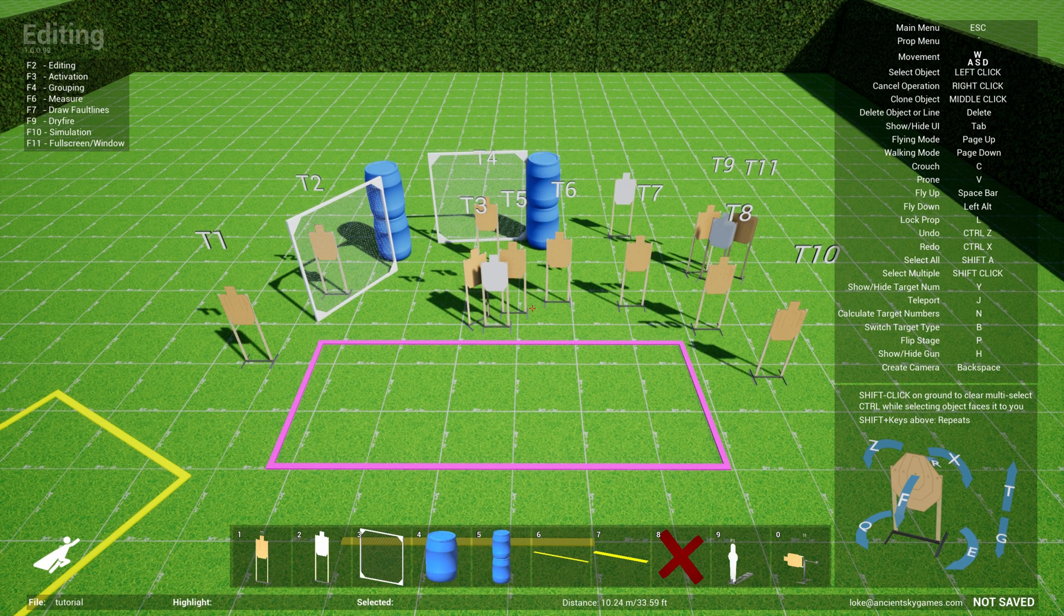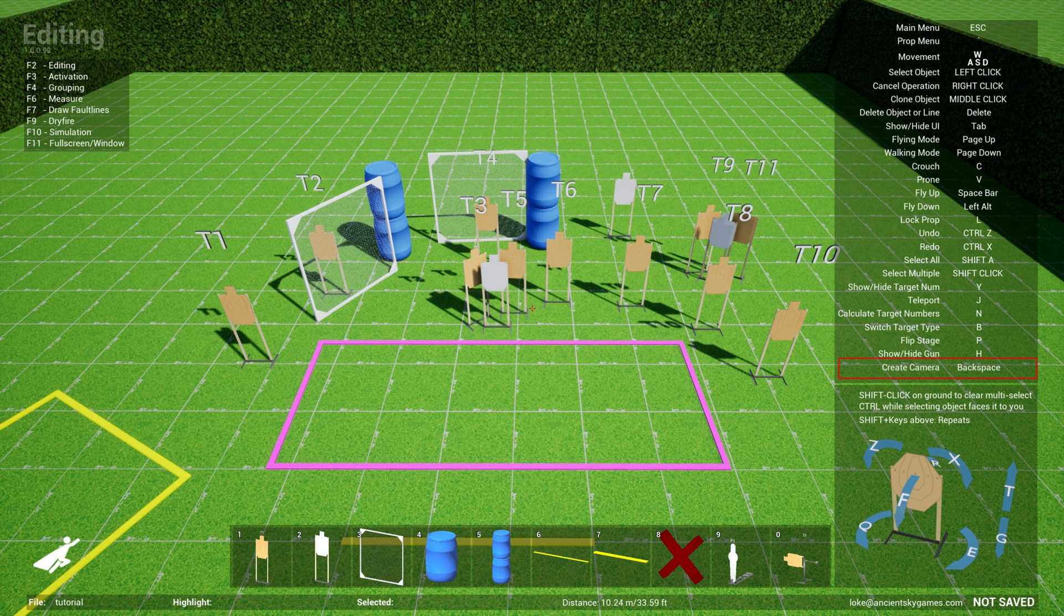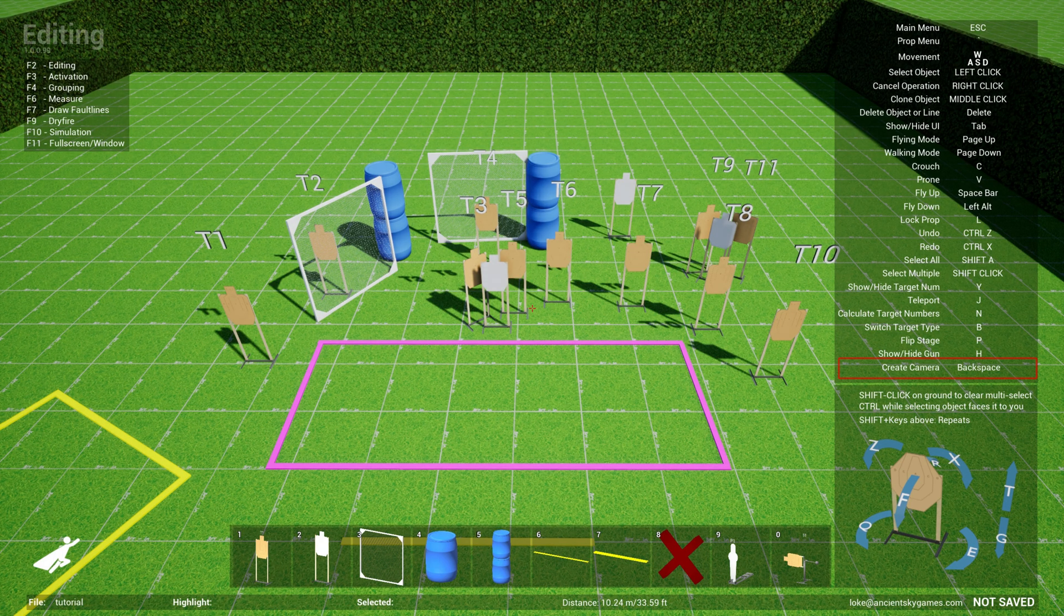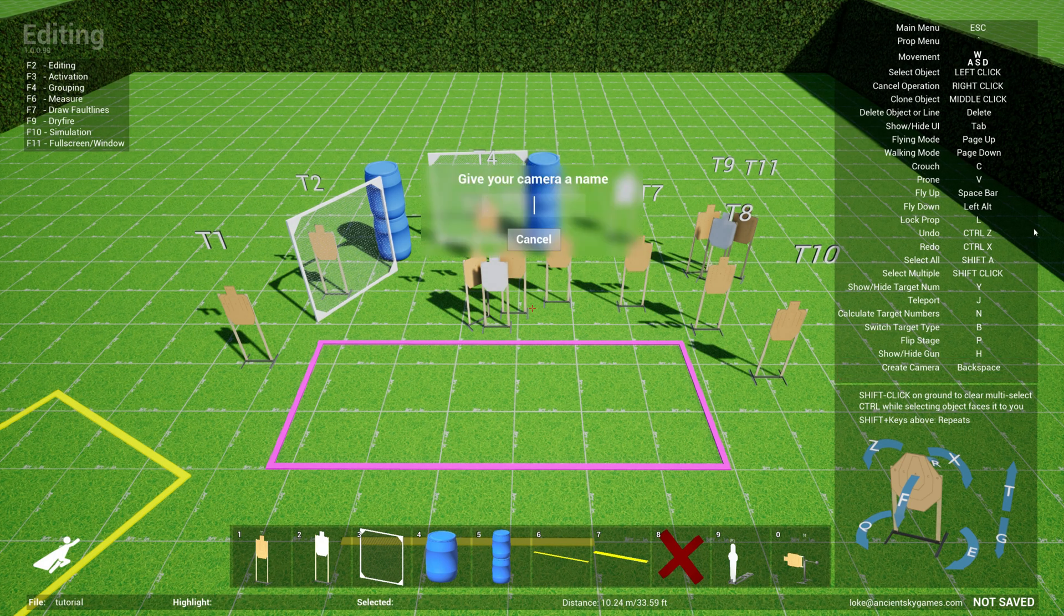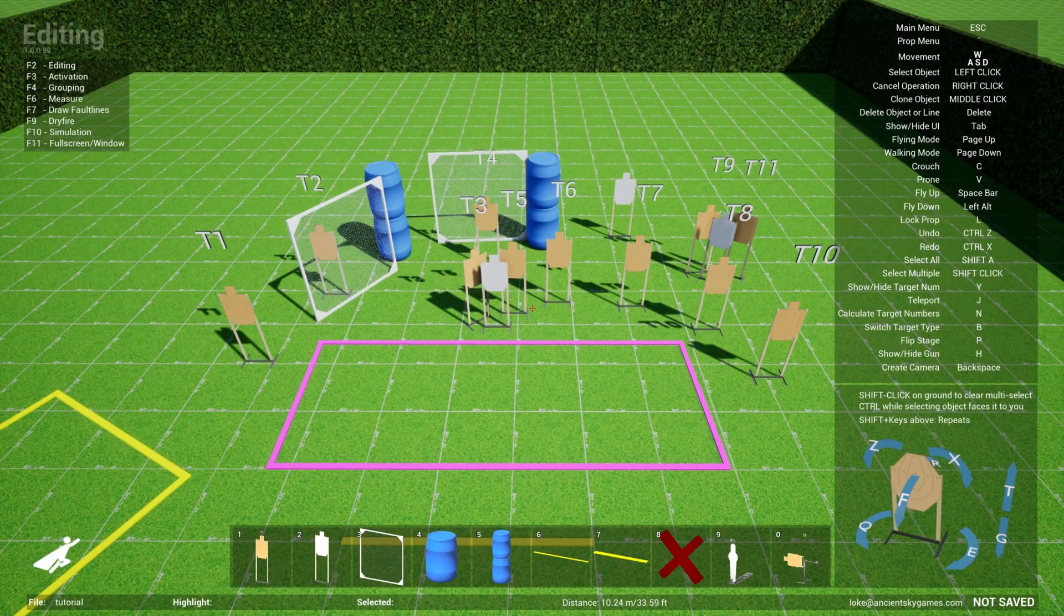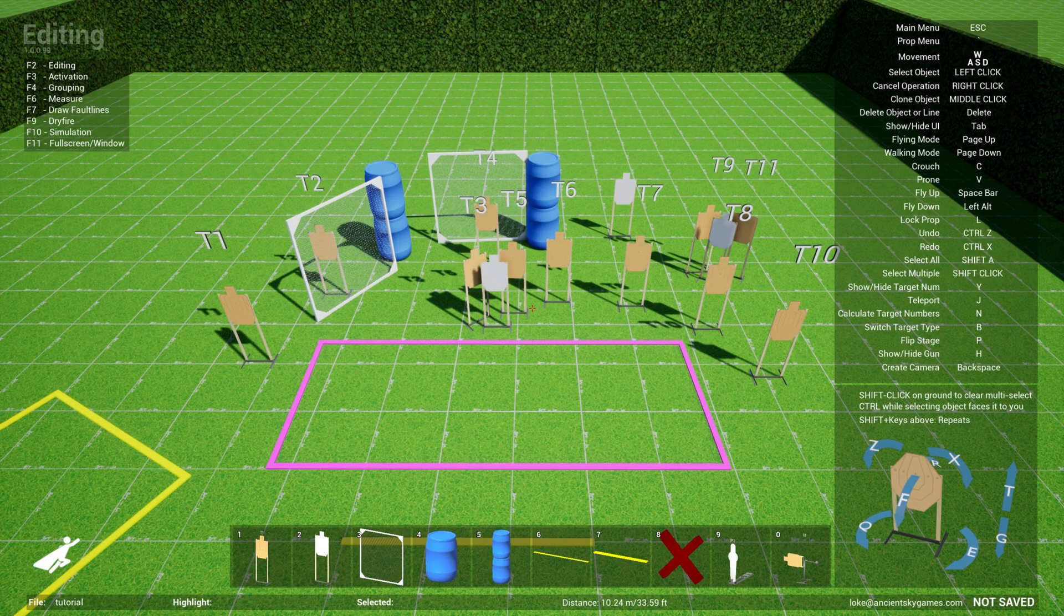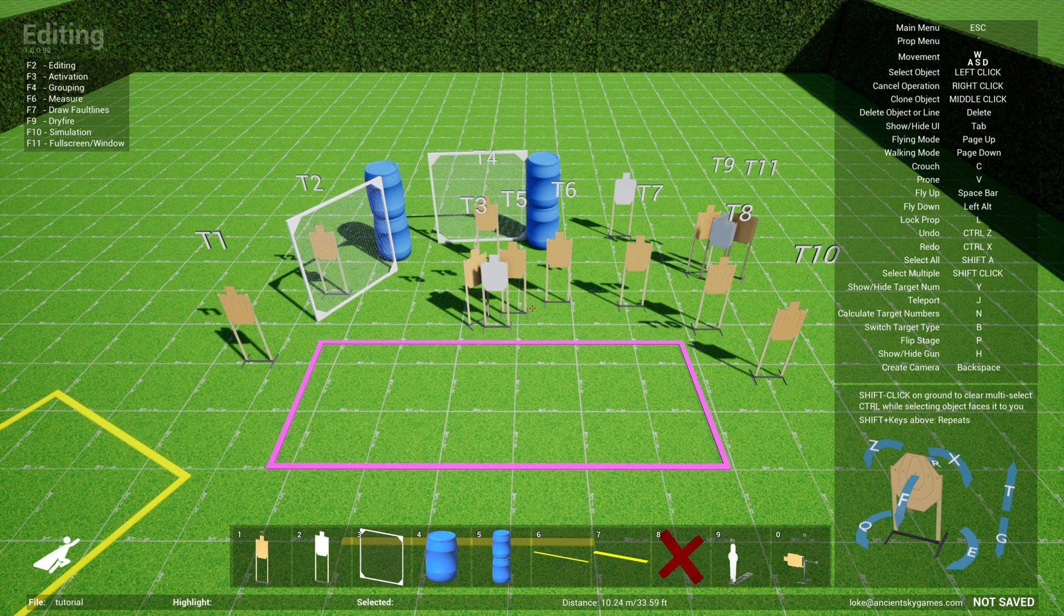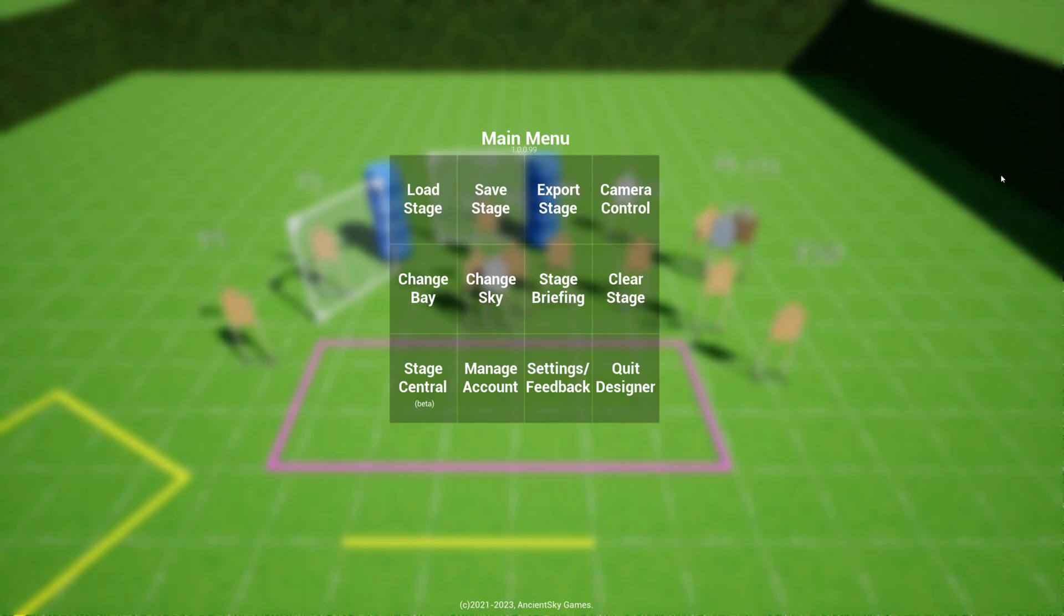What you do is you first go to a common position that you want. So the most common position is right top looking down at your stage like this. In order to create a camera, if you look at the instructions on the right side, create a camera, you hit backspace.